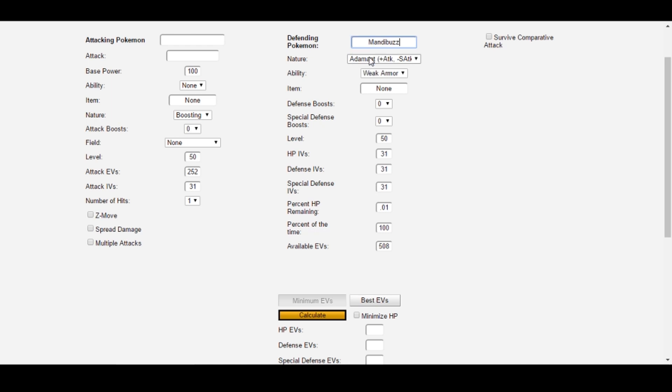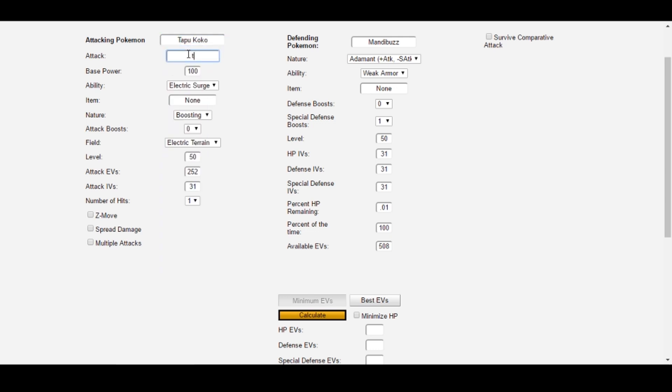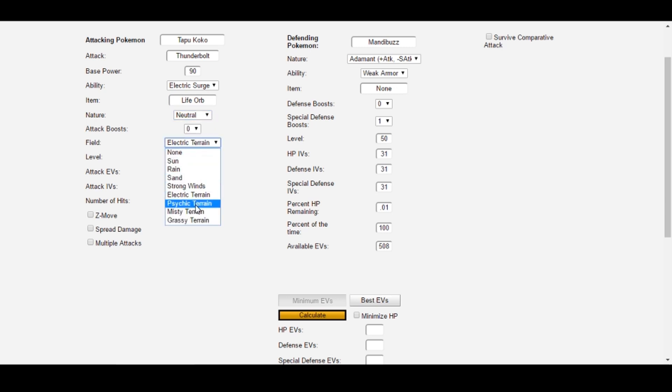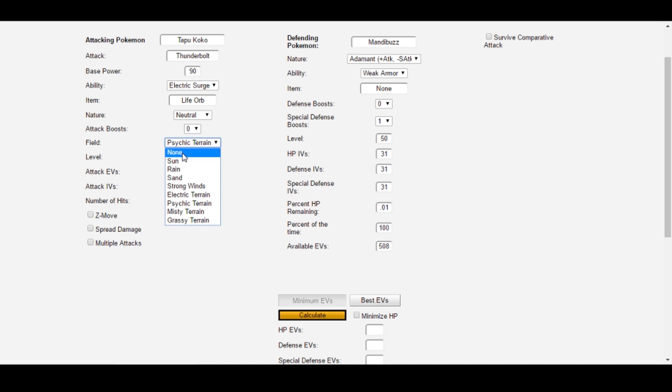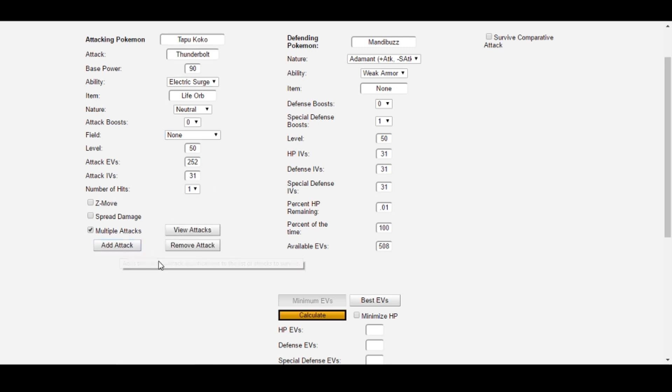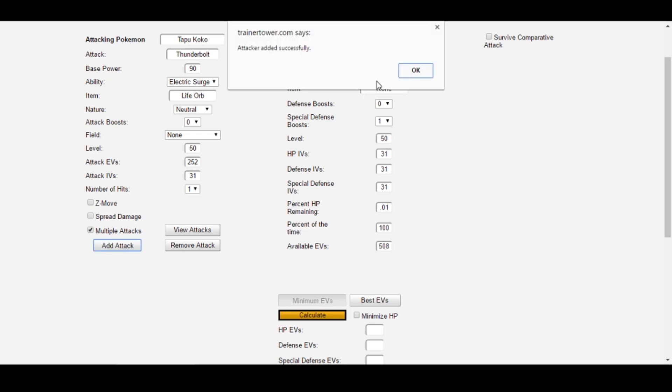Our defending Pokemon this time is Mandibuzz. It has plus one special defense from the Seed. And let's start off with Tapu Koko as the first attacker. Again, like last time, you could also put Raichu first if you wanted. The attack is Thunderbolt. It's holding a Life Orb, Timid Nature, and we're in Psychic Terrain. You can also set this field to None since Psychic Terrain doesn't actually affect our calculations for Thunderbolt. Now, we also want to include Raichu as an attacker here. To do that, I'll select the Multiple Attacks checkbox, then click Add Attack to put Tapu Koko's Thunderbolt on our list of attacks to survive. It gives you a notification here on the screen to let you know that it was added successfully.